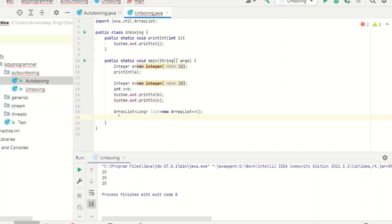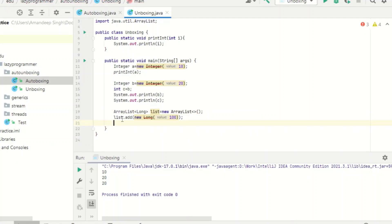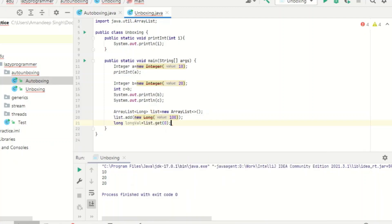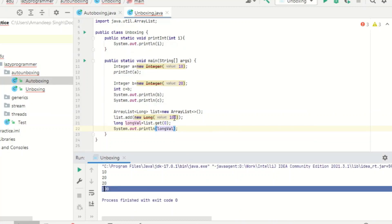Now let's see the third unboxing case with the collection framework. I have an ArrayList of Long objects with one new Long value added. I create a primitive long variable longVal and assign it list.get(0). There is no compilation error. Let's print the value of longVal and execute — we are expecting 100 to be printed. Here you can see unboxing was automatically done in the case of the collection framework as well.